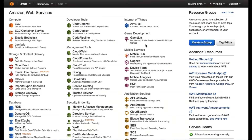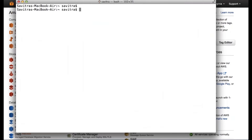Let me show you the AWS web console. I hope you can see it — this is what you will see if you create an AWS account, and as soon as you log in, this is the dashboard that you will see. I might also use a terminal window a little bit to show you how to connect to certain AWS resources.